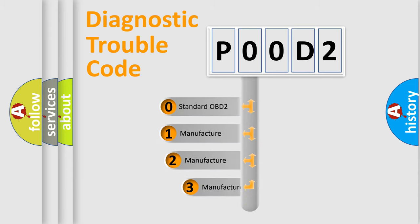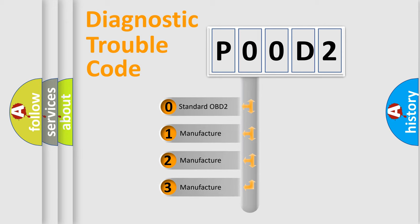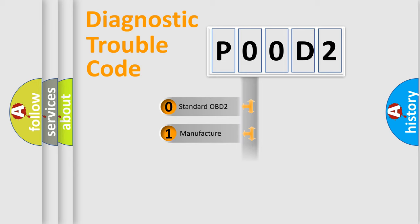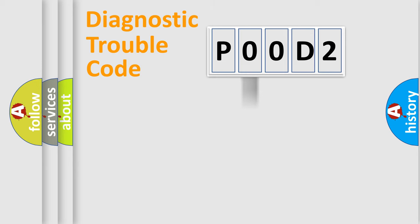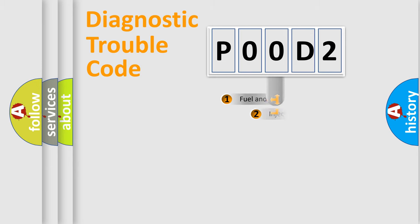If the second character is expressed as zero, it is a standardized error. In the case of numbers 1, 2, or 3, it is a manufacturer-specific expression of the car-specific error.